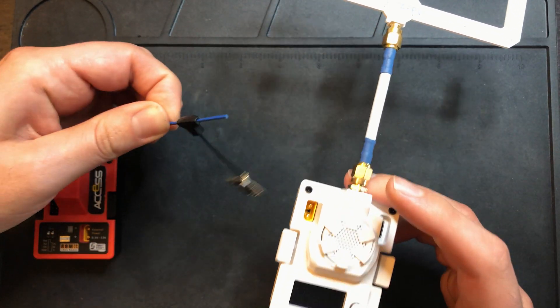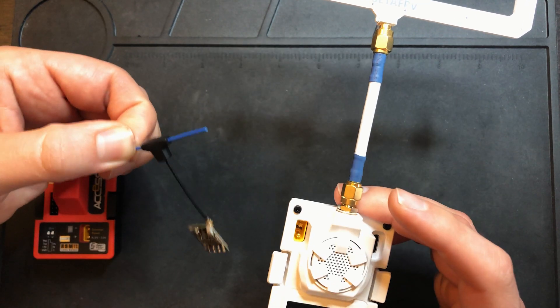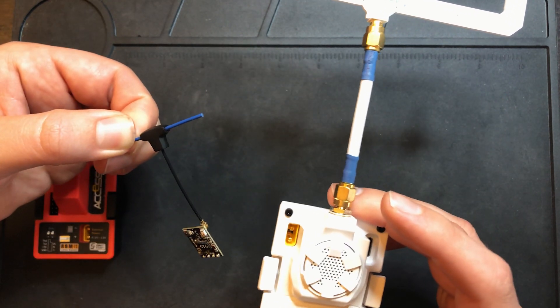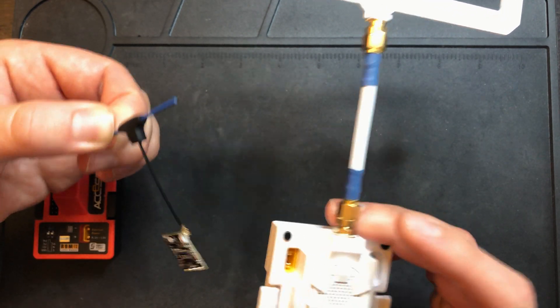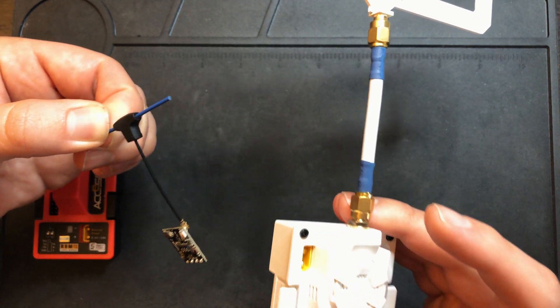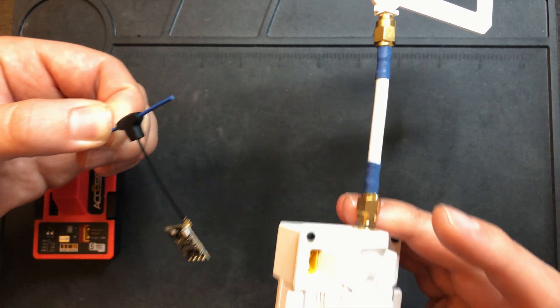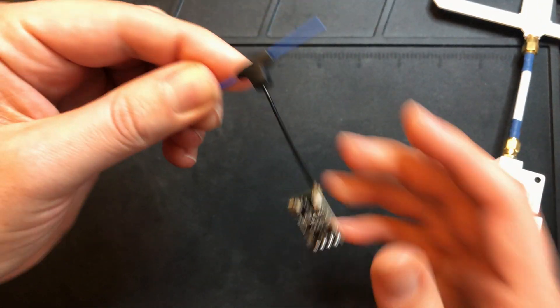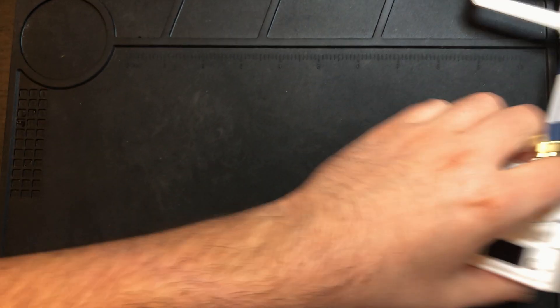I want to show you guys just how easy it is to set up this BetaFPV ELRS gear. This combo right here will only run you about $50, which really isn't bad. We'll start with the receiver.